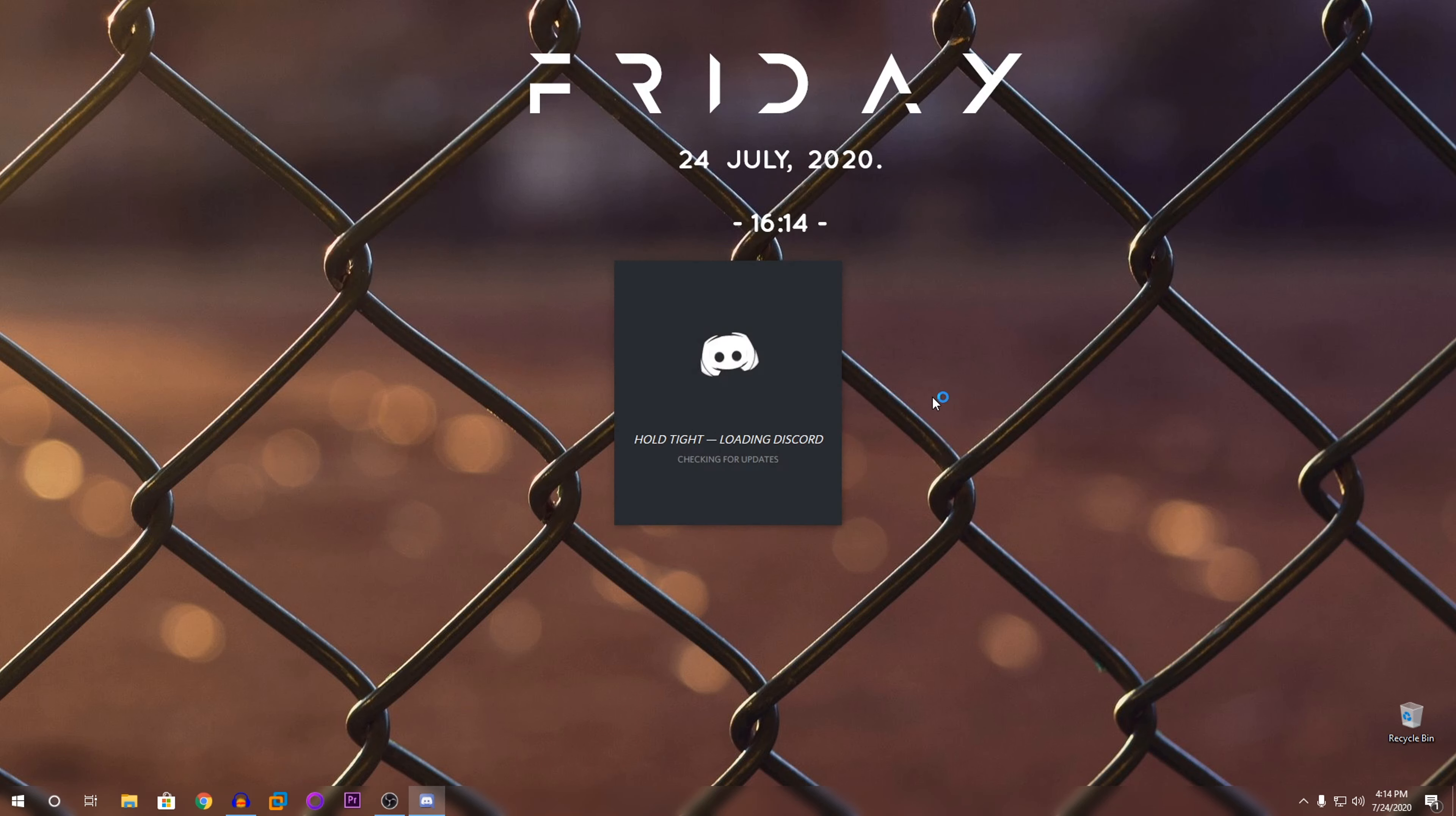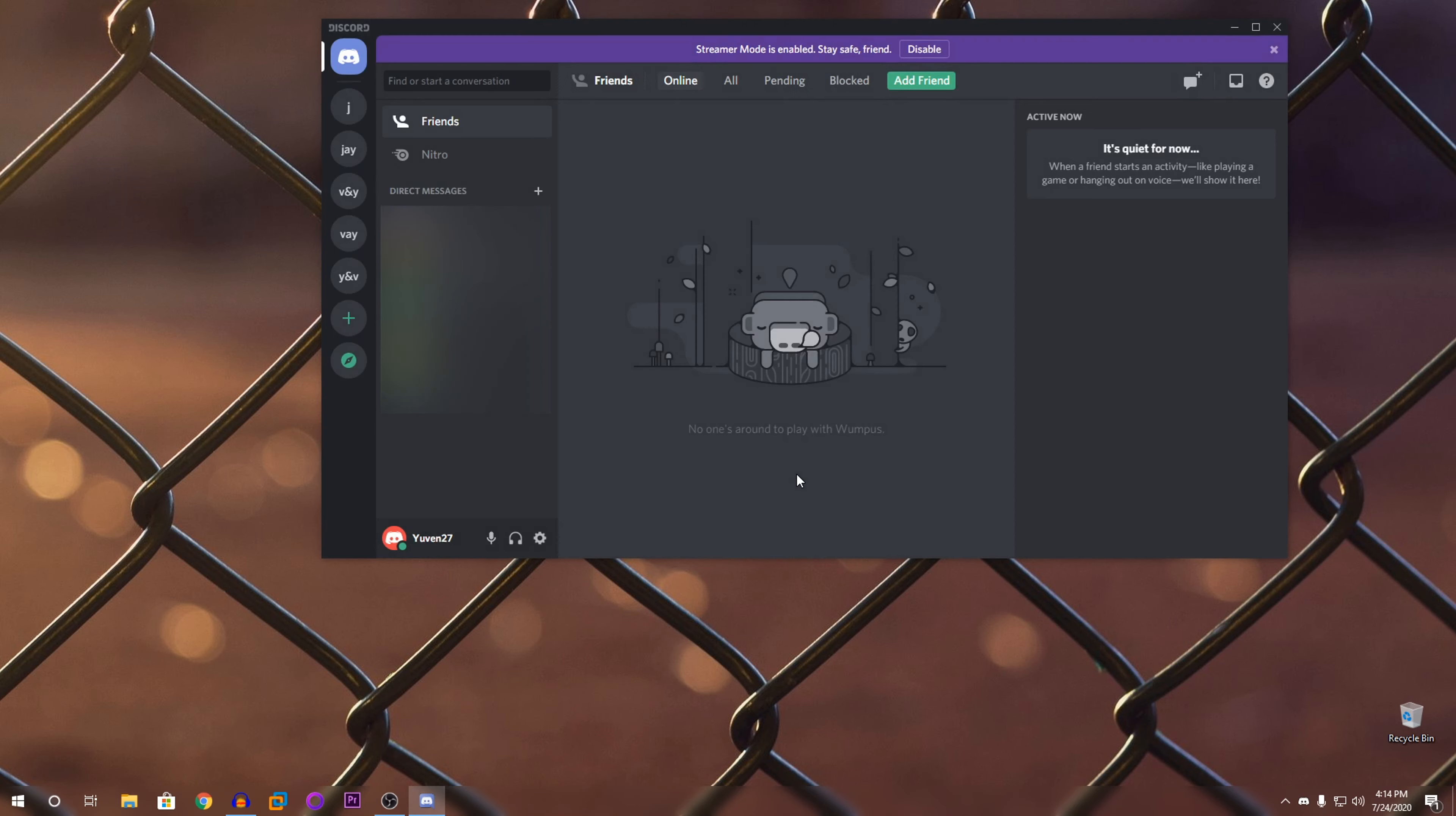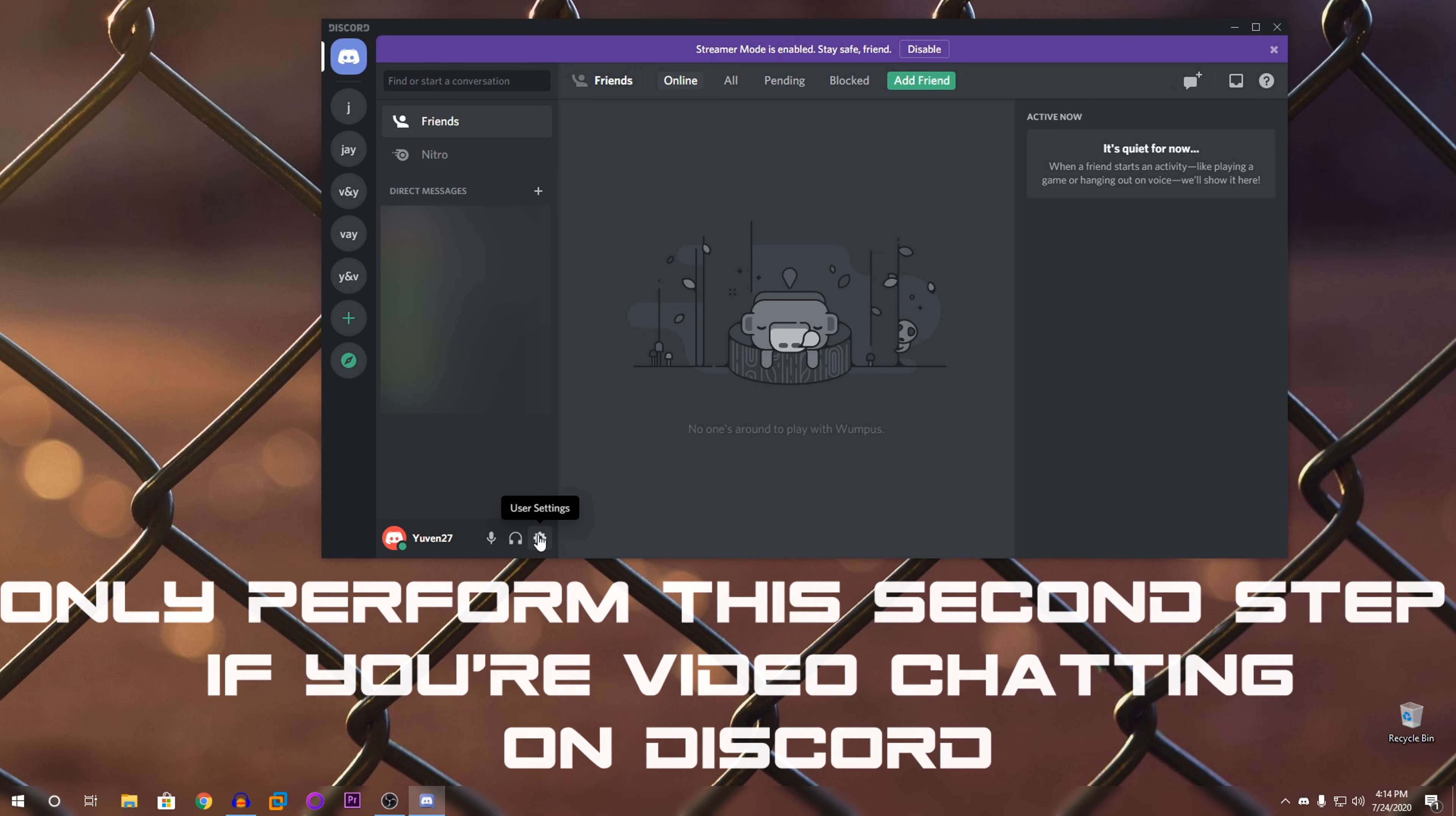So just click on OK and it should restart by itself. So that should do it.